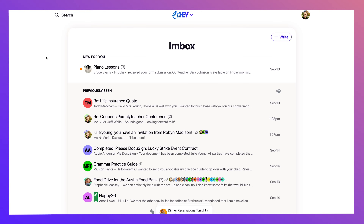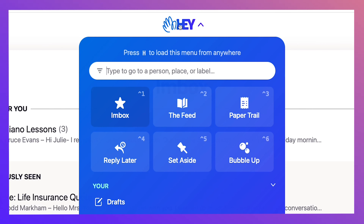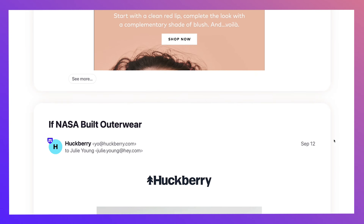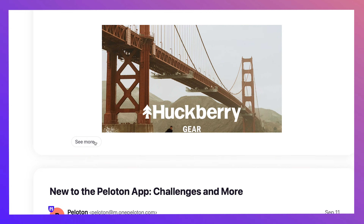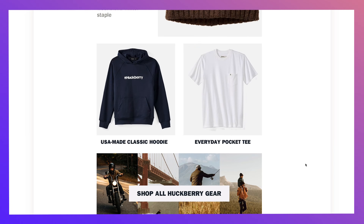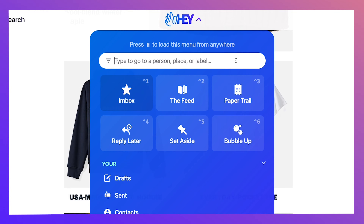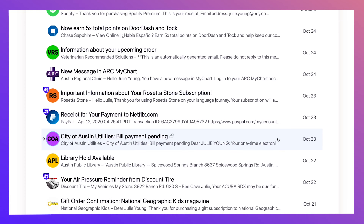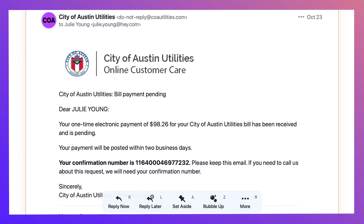In addition to your inbox, you also have the feed, which is where you can send all your newsletters, then view them in a scrollable feed — even open them within it. You also have the paper trail, which is where your transactions, receipts, and shipping notices go. You need them, you just don't need to see them all the time.